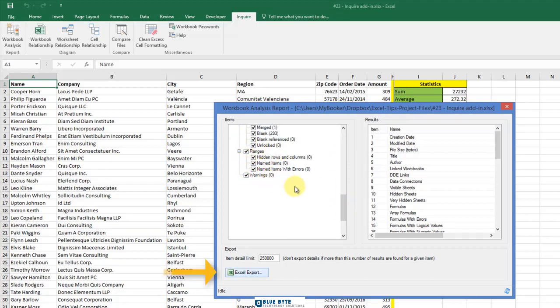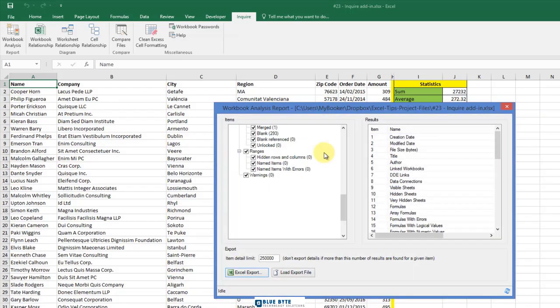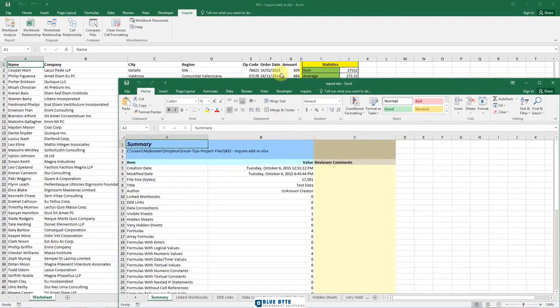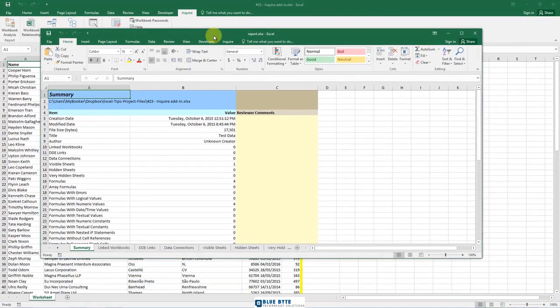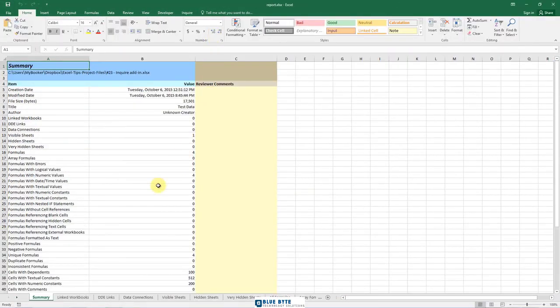You can export the data to a report by clicking the Excel Export button. This creates a workbook that contains the workbook analysis data in the format that you want to use to document the subject file.